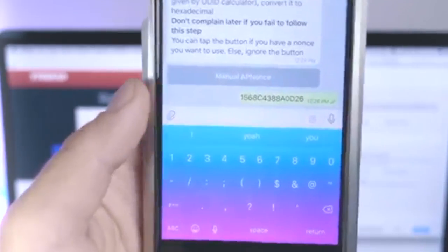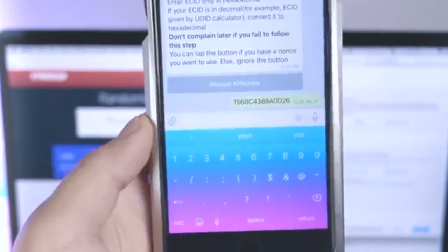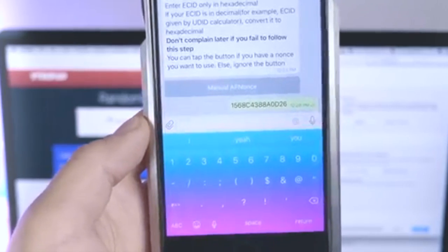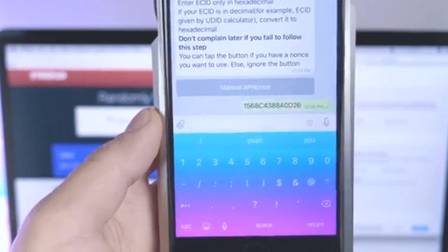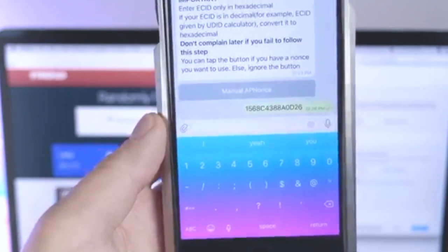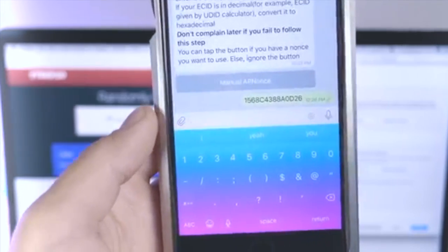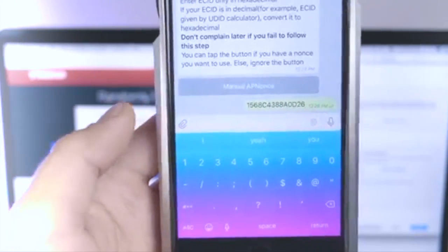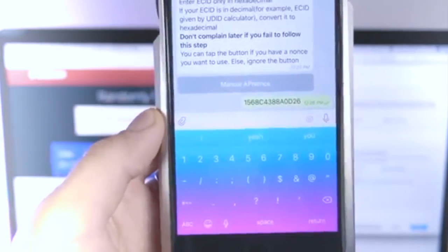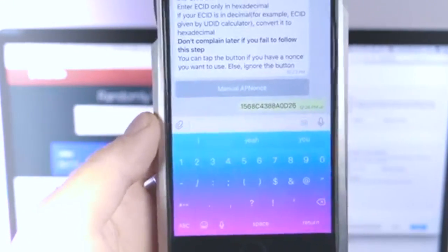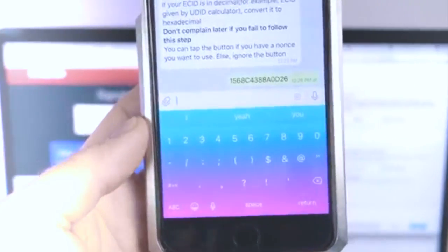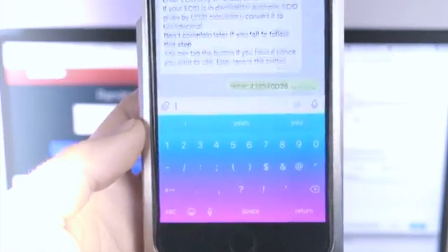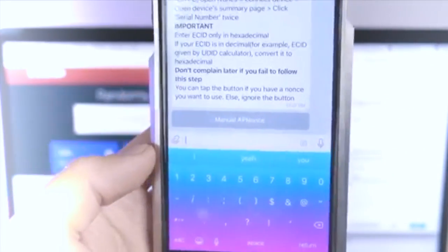Just go ahead and take this number and paste it or rewrite it into the messenger. In a couple seconds, we should be getting a file that's going to be our blob. This will ensure that in case we ever need to update, downgrade, or restore in the future for a jailbreak, we can do that using a certain tool. This does take a while, especially the more people that are using it.